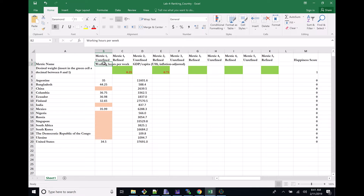One option would be to say this really isn't worth it — this was kind of a fun one anyway. I could go ahead and decide to find a different metric that has more data, and then I wouldn't have to go through this next process. But let's assume that I am going to stick with this, that I really believe that working hours per week influences a country's happiness, and I would like to stick this out.